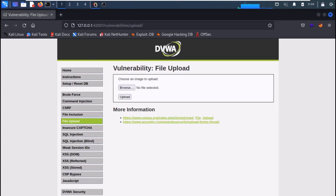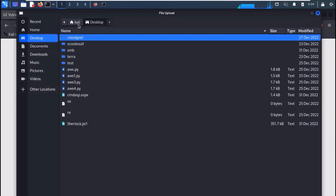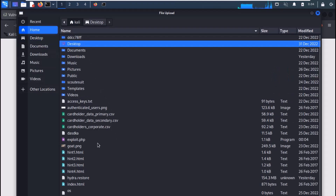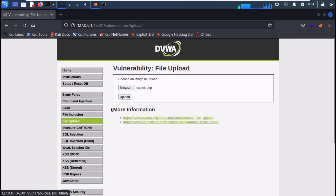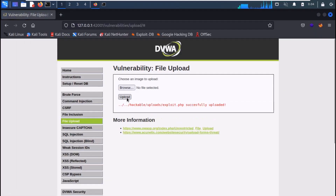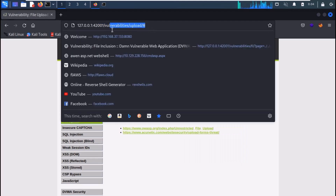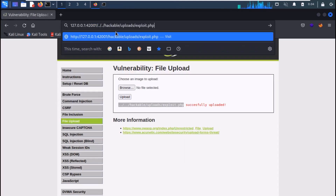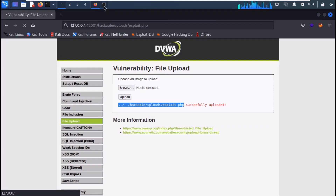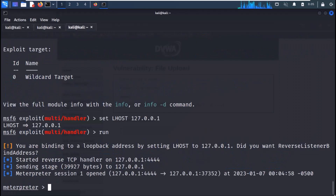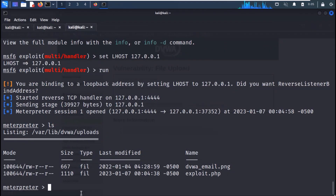Now, back on DVWA, click on browse and upload the payload. You will get the link to the payload — just copy the link and paste it in the browser. And you get a reverse Meterpreter shell. Here you can perform different actions like ls, get uid, etc.